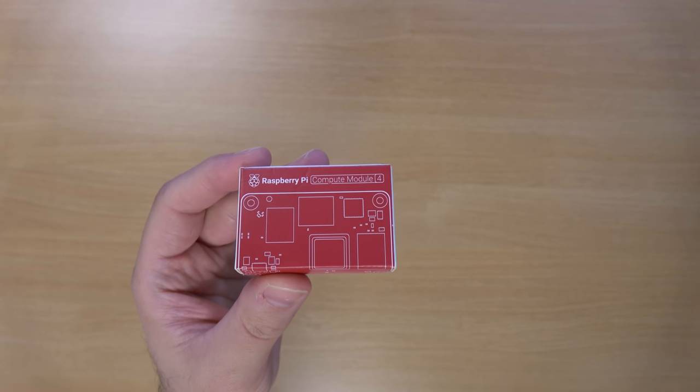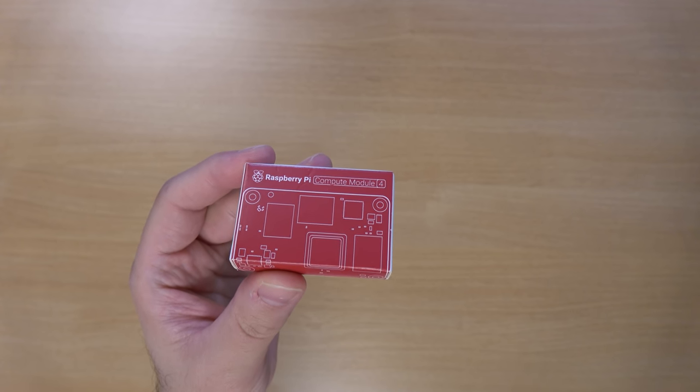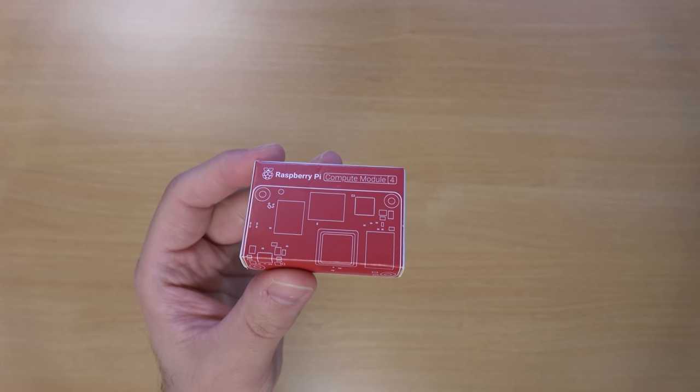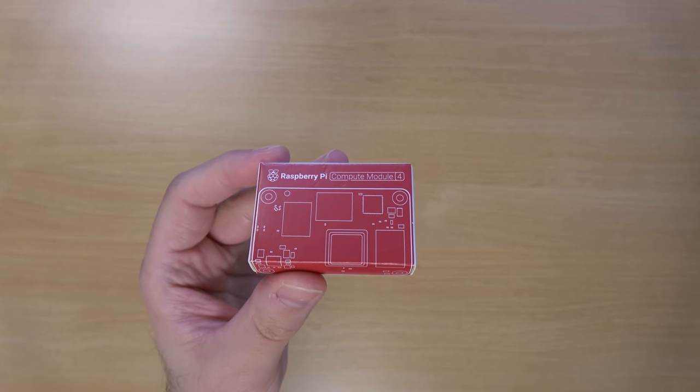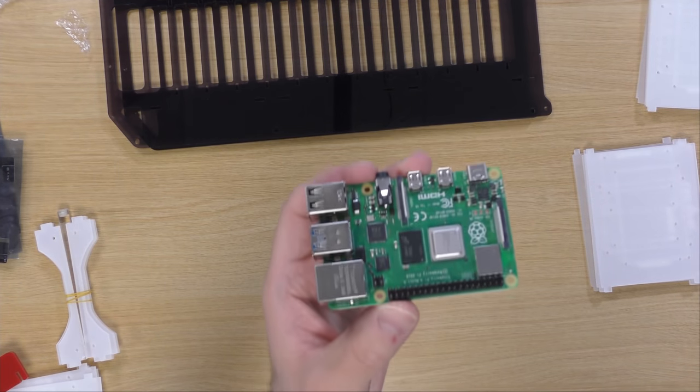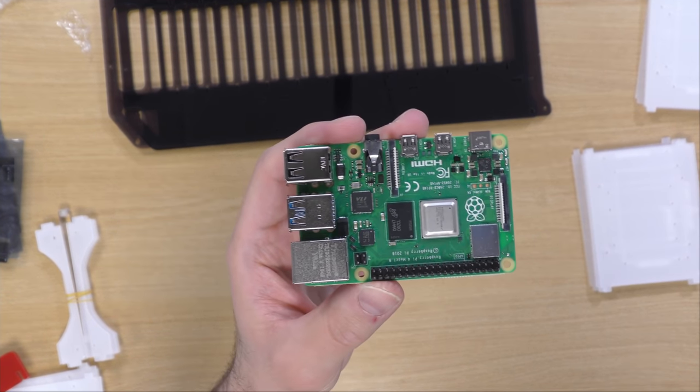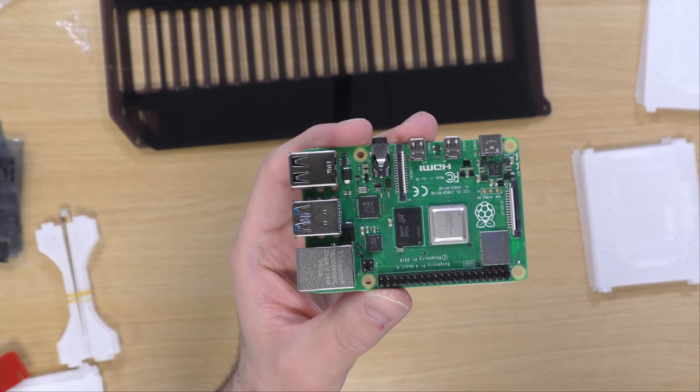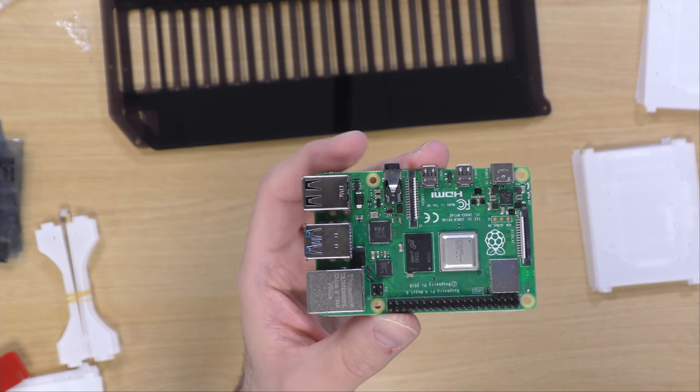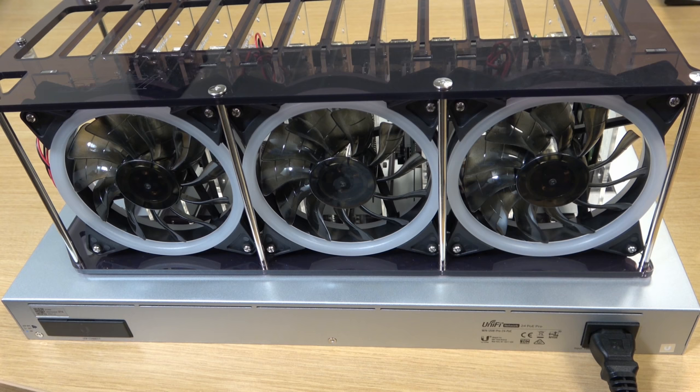I'll get back to the Turing Pi 2 in just a moment but first, what exactly is a compute module? Compute modules are brought to us from Raspberry Pi. I'm assuming most of you know what a Raspberry Pi is, but in case you don't, it's a single board computer that has everything you need right on the board, basically a system on a chip.